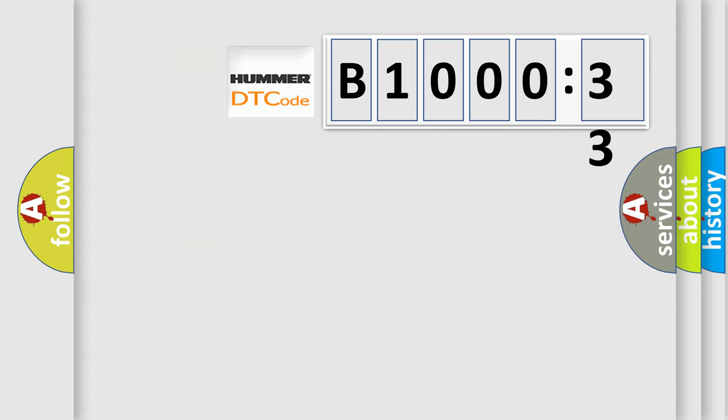So, what does the diagnostic trouble code B100033 interpret specifically from car manufacturers? The basic definition is: